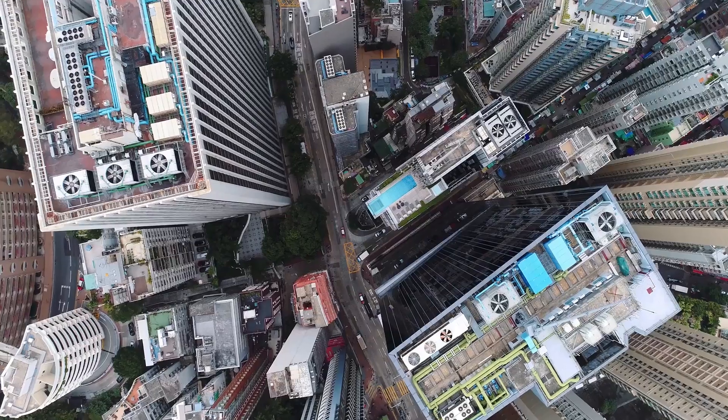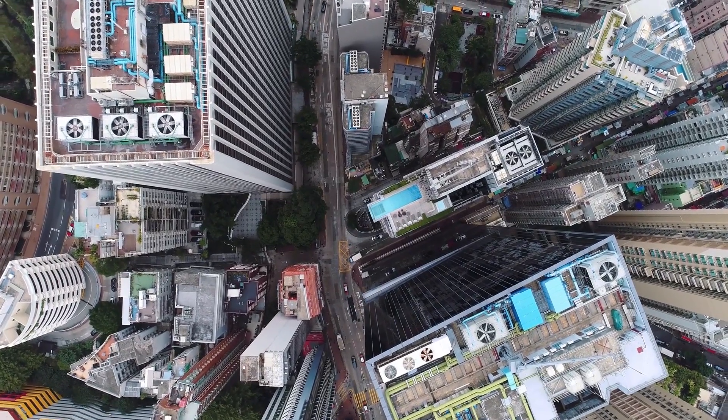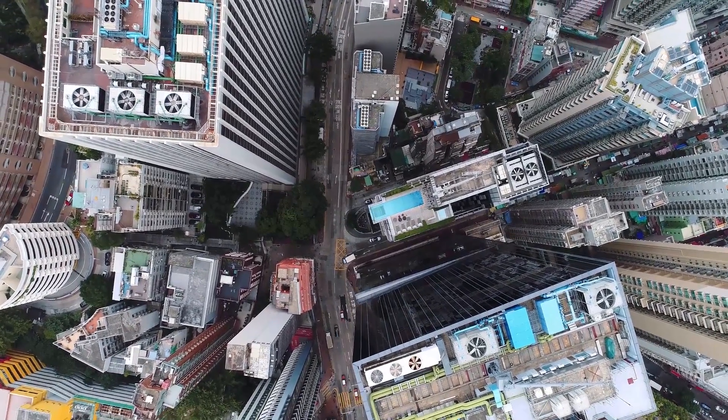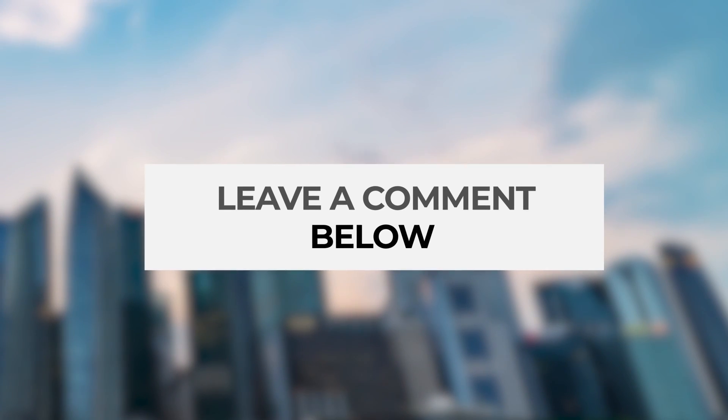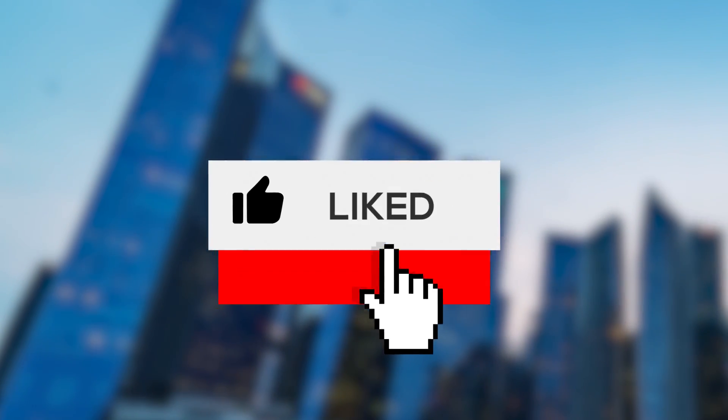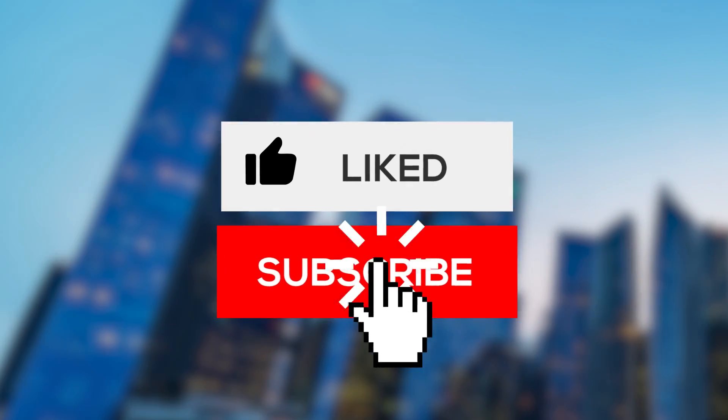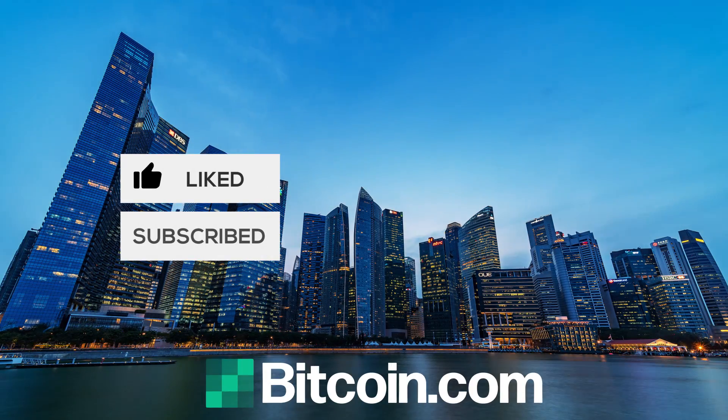And that wraps up our top 10 list of browser extensions you must have if you are into cryptos. Do you agree with our list? Leave a comment below. Let us know if you enjoyed the video and want to see more by clicking on the subscribe button and hitting the notification bell. See you in the next one.